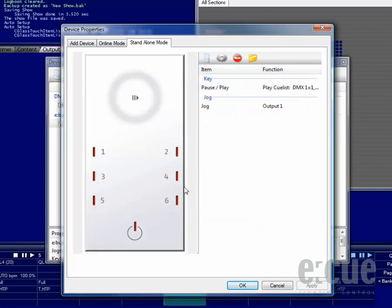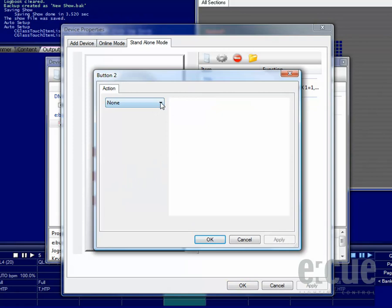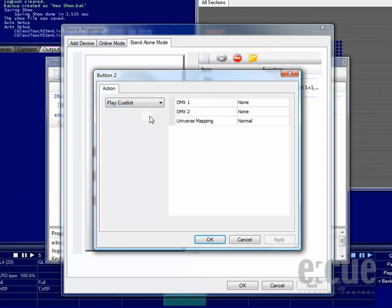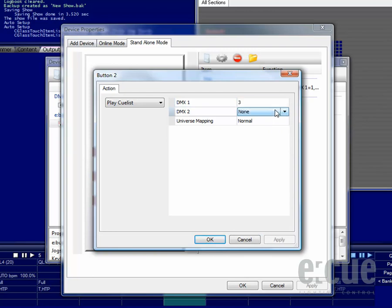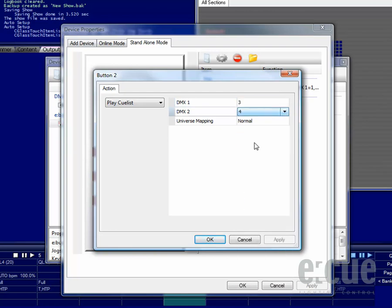Now that we know, we can also configure all kinds of other buttons on the Glass Touch device. Simply just choose an action and set the parameters that you would like to be replayed in standalone mode.